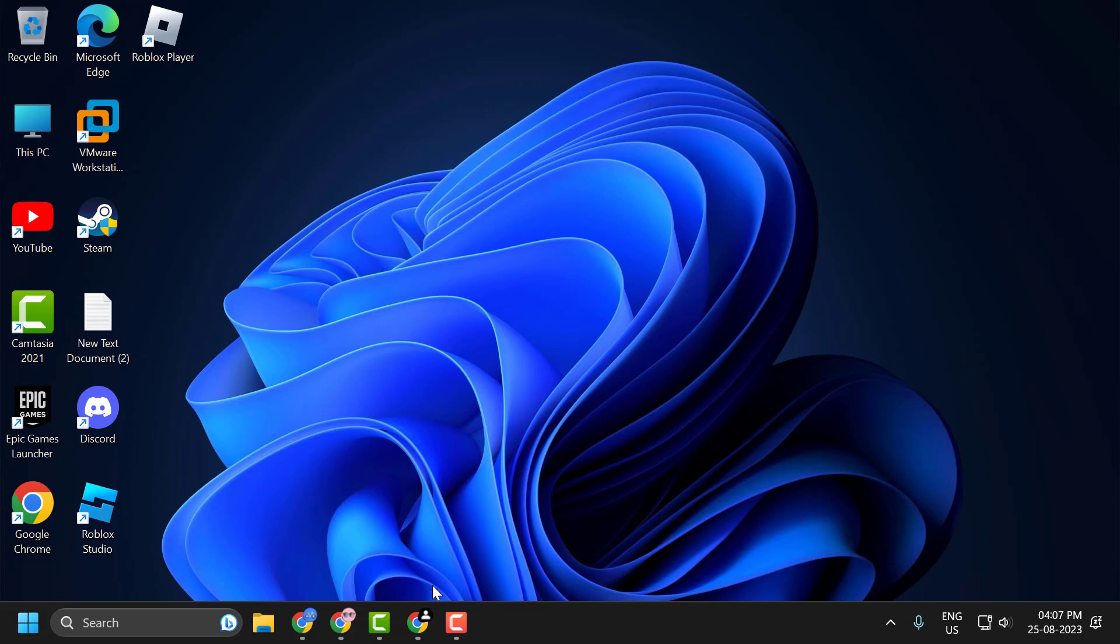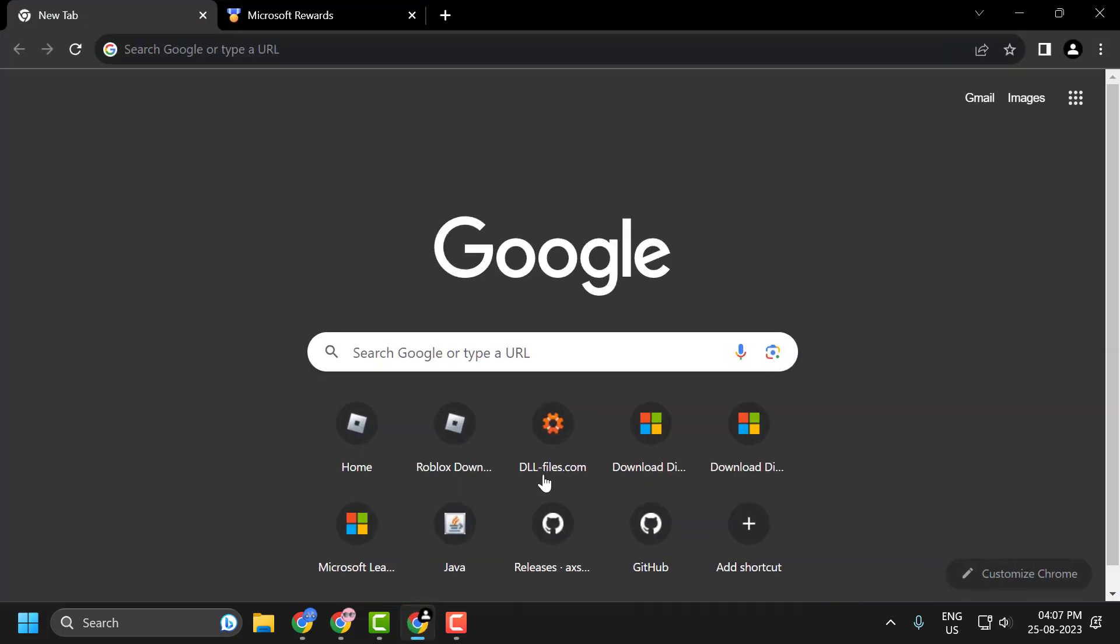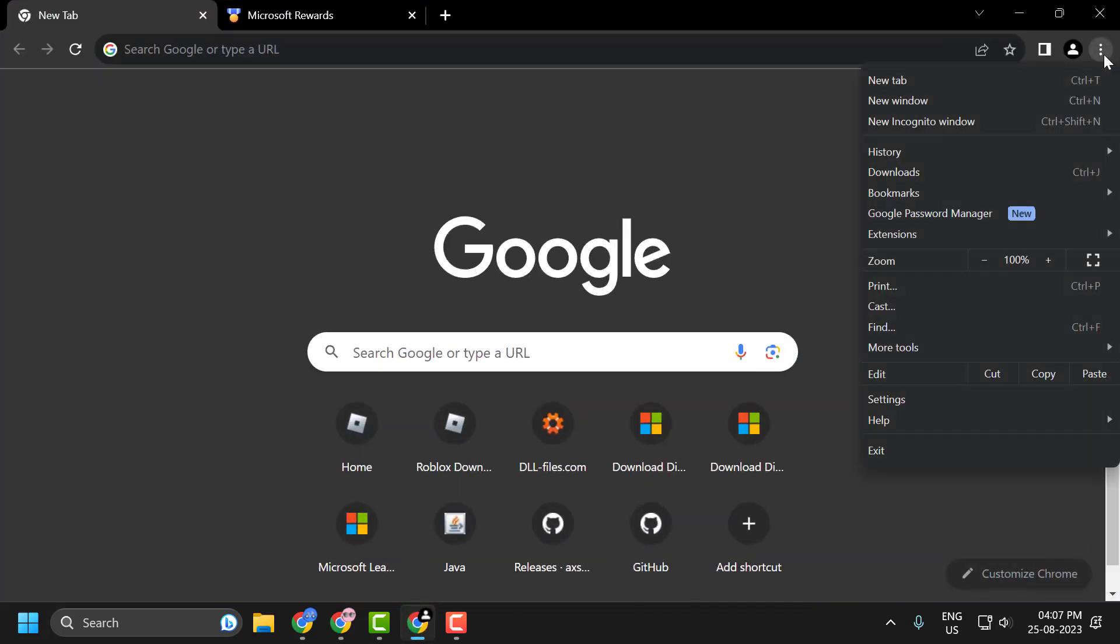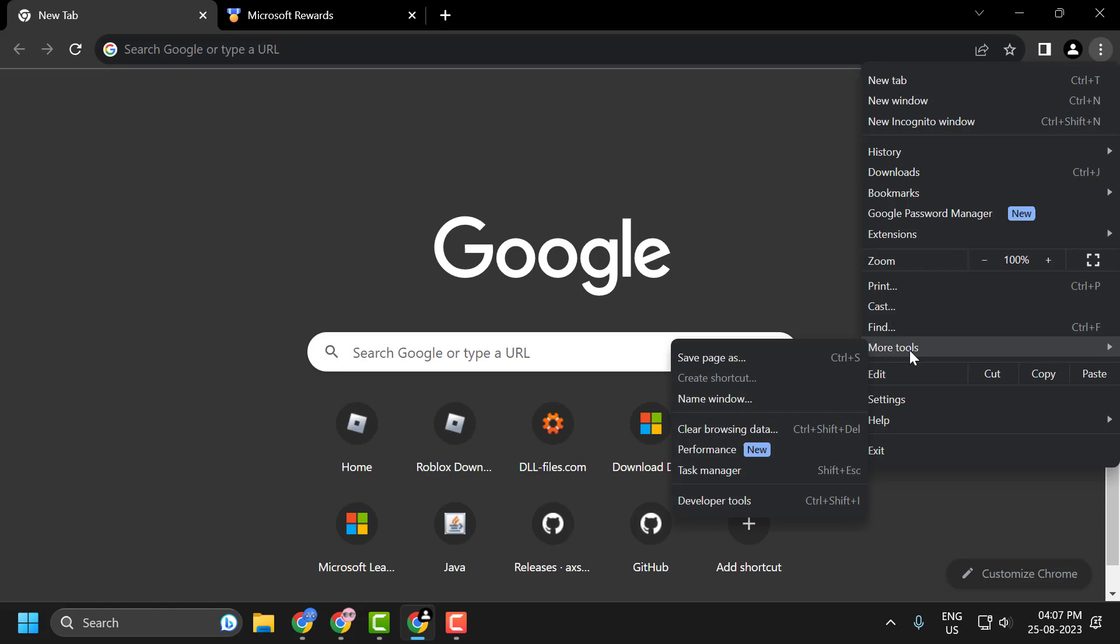To do this, open up the browser you're using, click on the three dot icon over here, select 'More tools', and select 'Clear browsing data'.